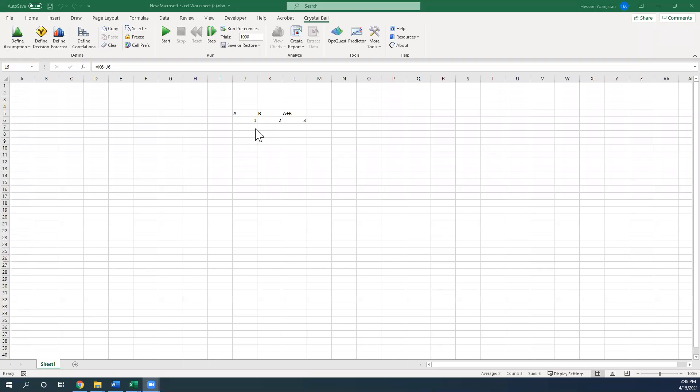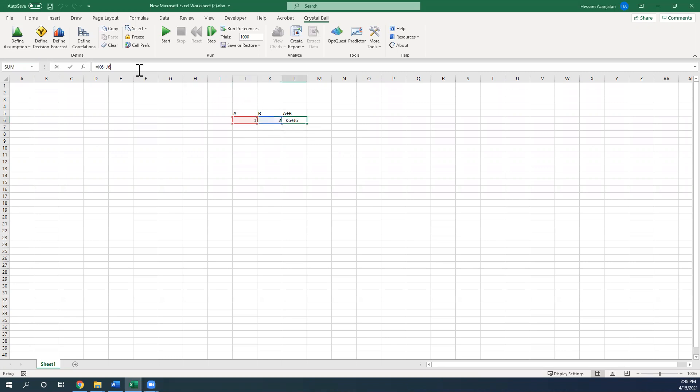So here is the Excel file, and I just put two input parameters A and B, and here is the calculation A plus B, as you can see here.